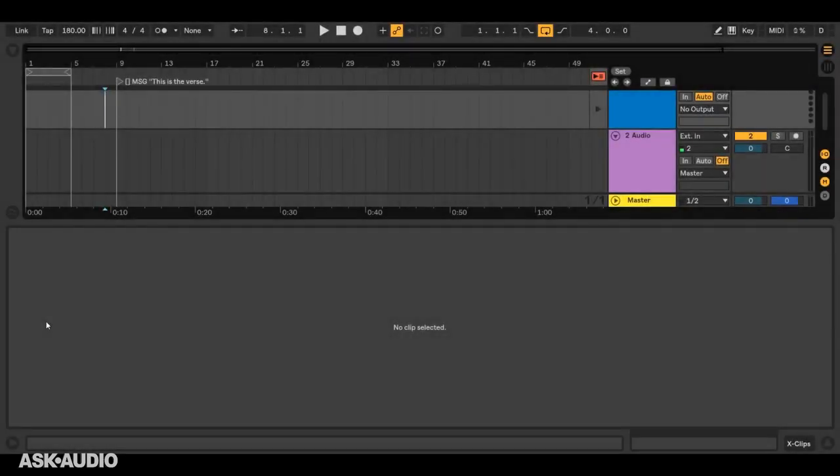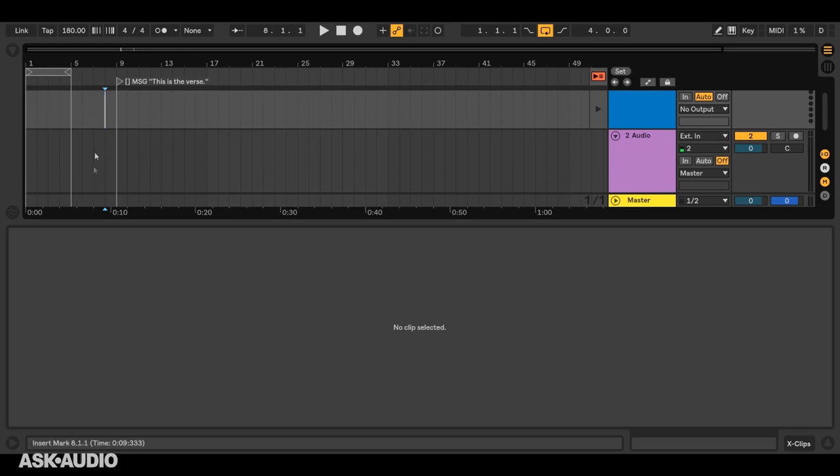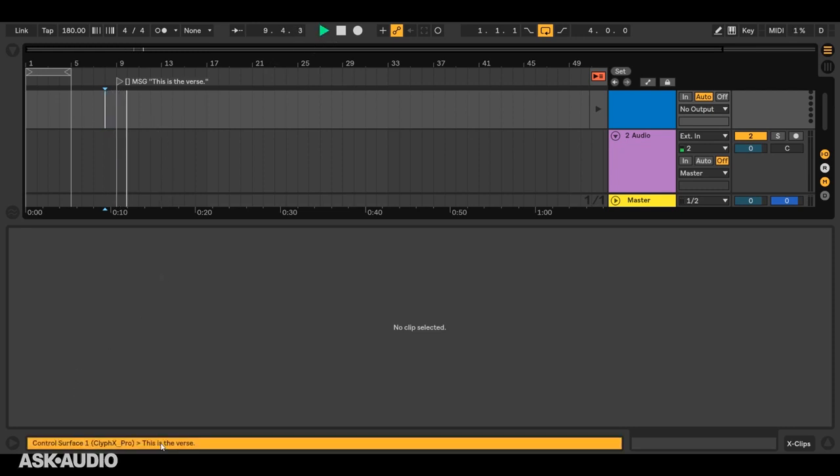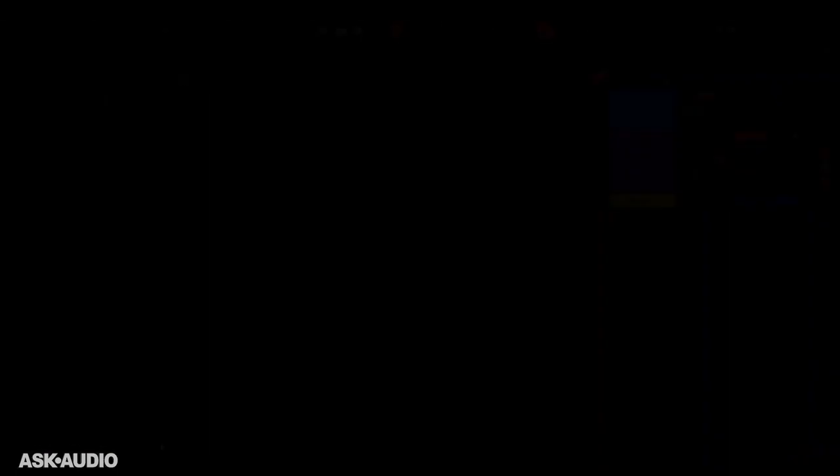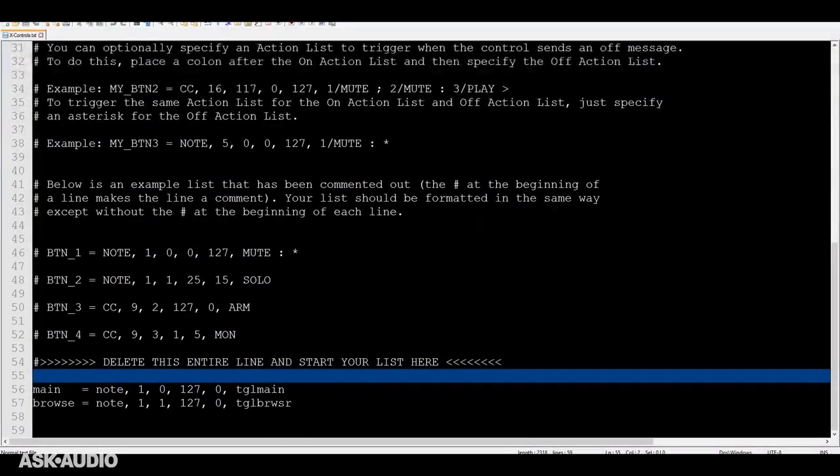Next, we have X cues, which is any locator in arrangement view that starts with an identifier, and these will perform their action list when the playhead crosses over the locator. So I have an example here, and this will show a message in live status bar here.